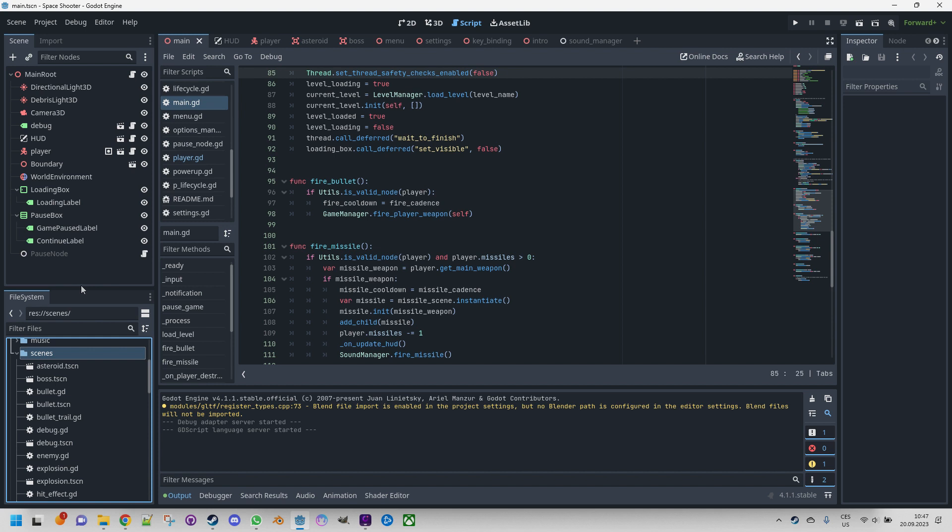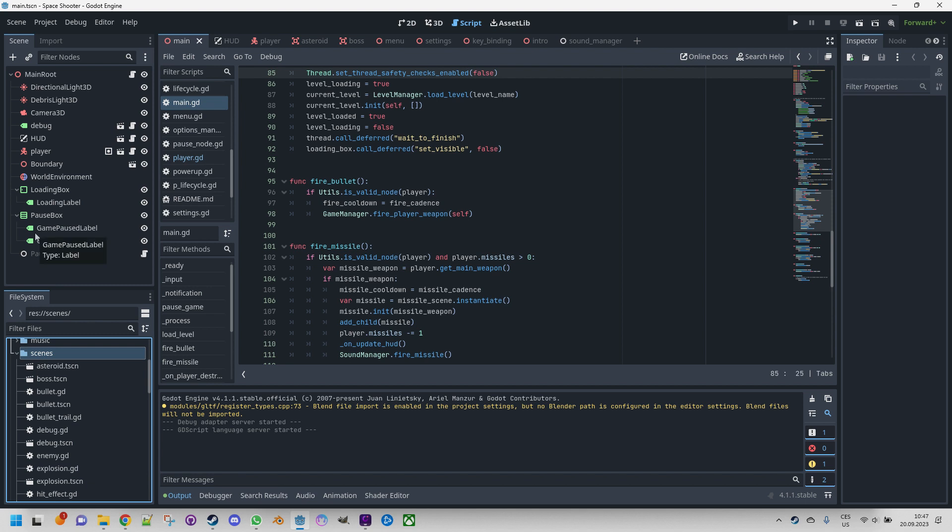Each node in a scene is organized in a hierarchical manner, forming a tree-like structure known as the scene tree. One of the advantages of using Godot is the ability to rapidly prototype a new game. As you might note from my other course, we initially built our game using a single scene called main.tscn.